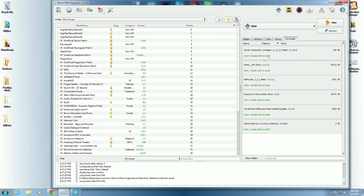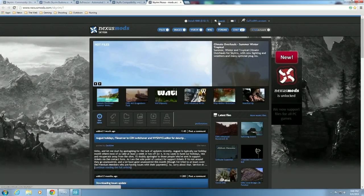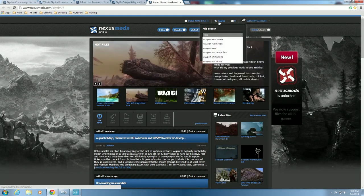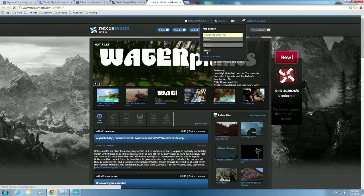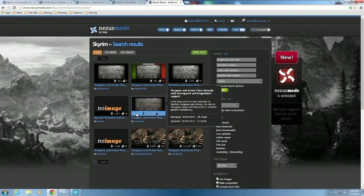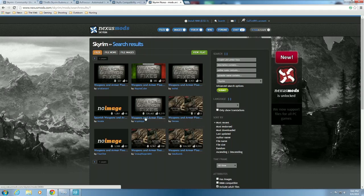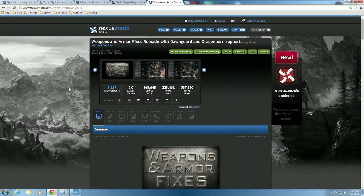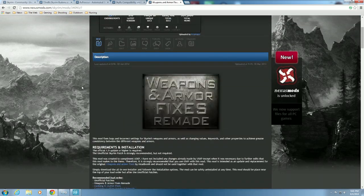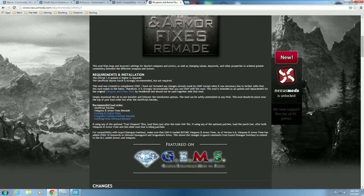I have everything downloaded but I want to show you the basics. We're going to open up Search Nexus Network for more mods and go get Weapon and Armor Fixes Remade right now. Let's search for Weapons and Armor Fixes. It's going to be the most popular one - the one with the most downloads. You can see: Weapon and Armor Fixes Remade with Dawnguard and Dragonborn support.